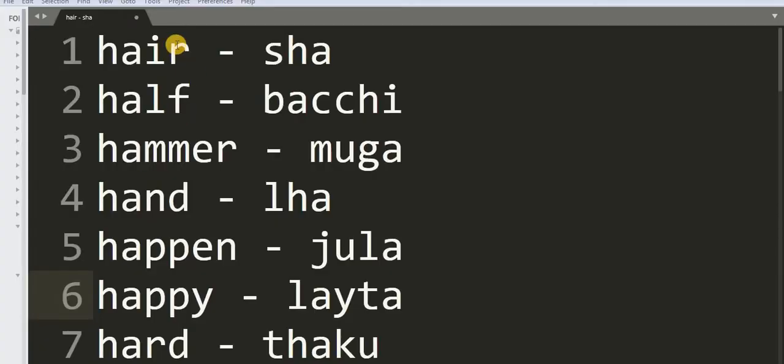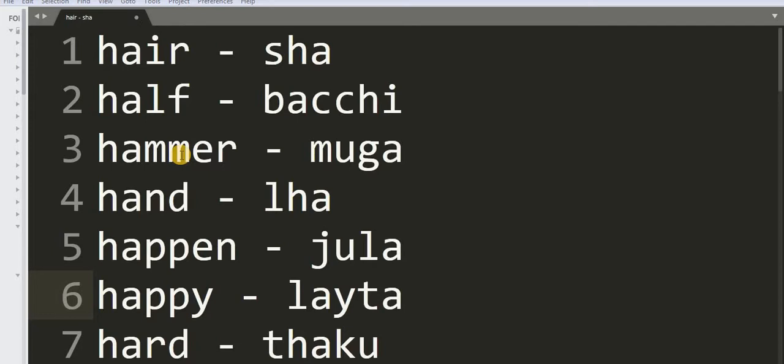Number 1: Hair. 2: Half - Batshi. 3: Hammer - Muga.